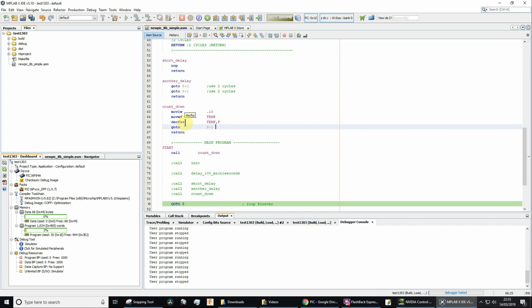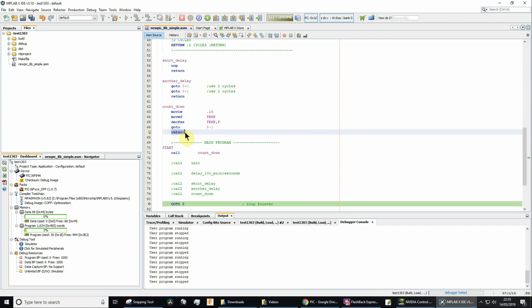If the result of decrementing temp is 0, then it will skip the next instruction. So then it will jump to return and then it will return to where it's called.